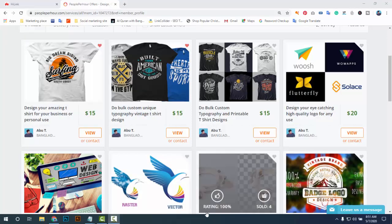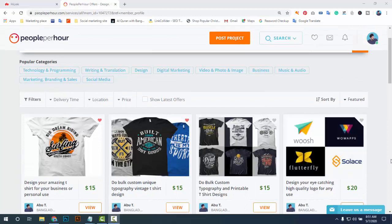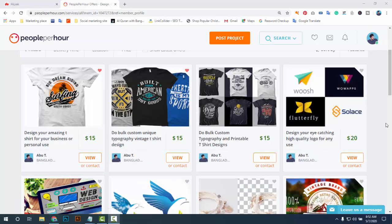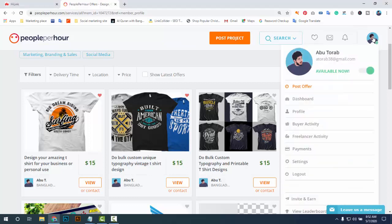Welcome back. Today I am going to show a new tutorial about People Per Hour. People Per Hour is a marketplace where you can work with clients and get more jobs. To get more jobs you have to create an account on People Per Hour. I am going to show these tips and the full tutorial — this will be very easy for you.